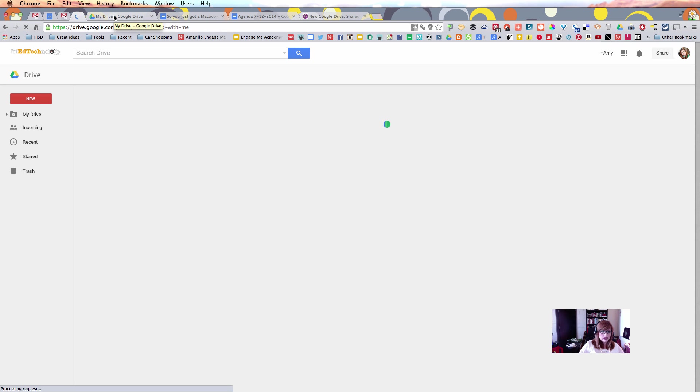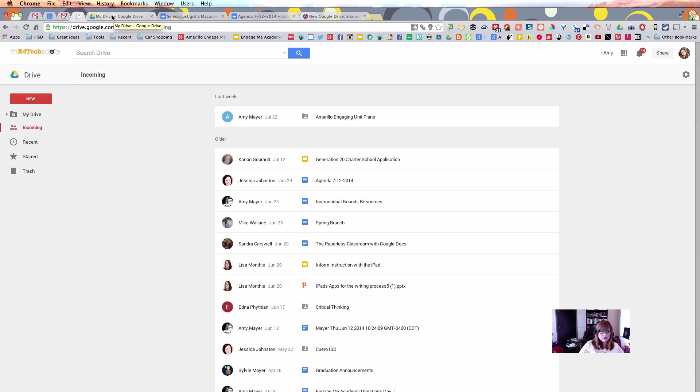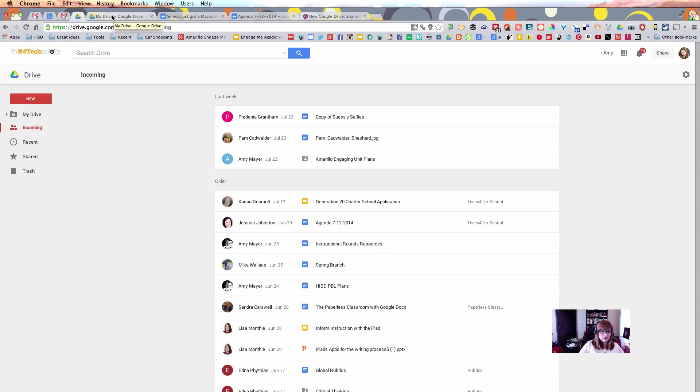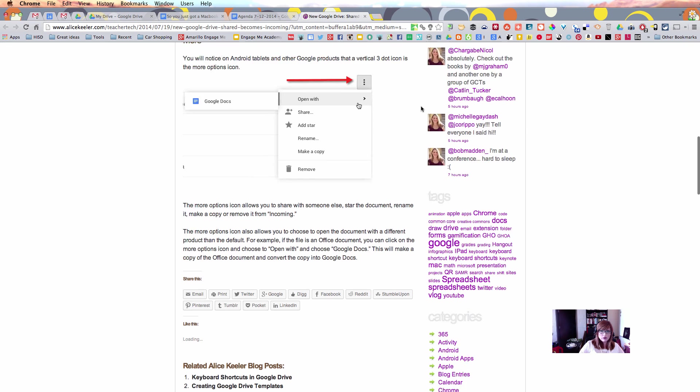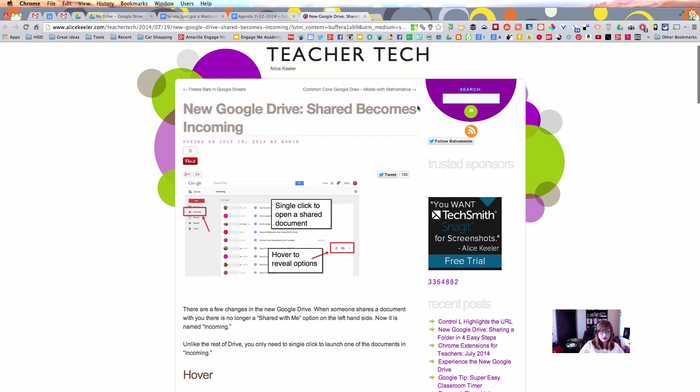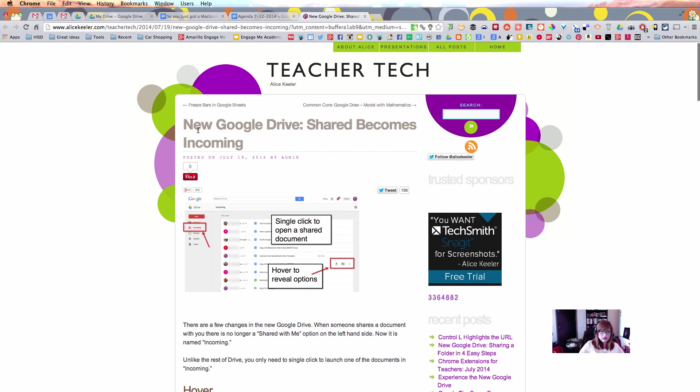I hope that that was helpful for you, and as you go back to school in the 2014 school year, maybe that tells you what you need to know about the new Google Drive. Once again, thanks to Alice Keeler for her great article, New Google Drive Shared Becomes Incoming. Make sure to follow her blog at www.alicekeeler.com. Thanks, and have a great day.